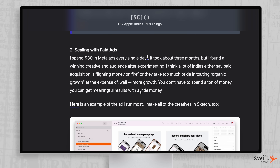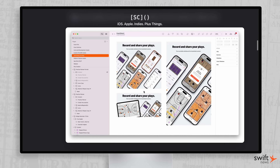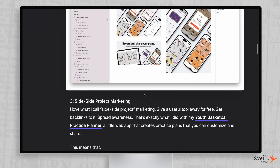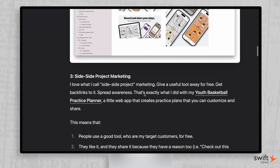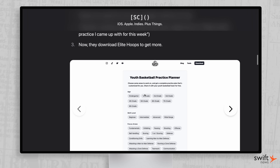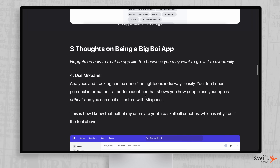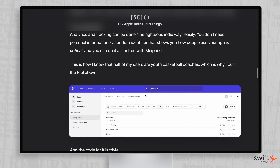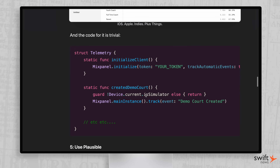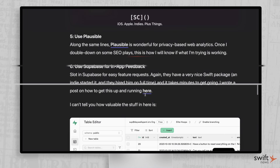Once you have a ton of users and you're in optimization mode, then paid ads just becomes a math problem. But early in the game, there's a lot more to it than that. If you're building an app and trying to make some money from it, I highly recommend checking out this article. Jordan goes through a bunch of tips from his first year that got him to over 800 users and $3,000 MRR.